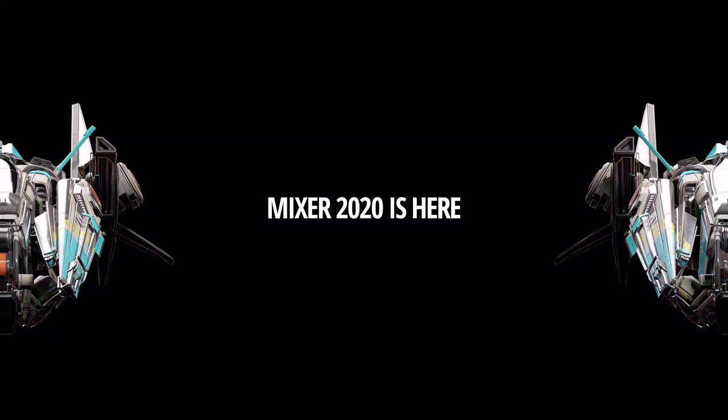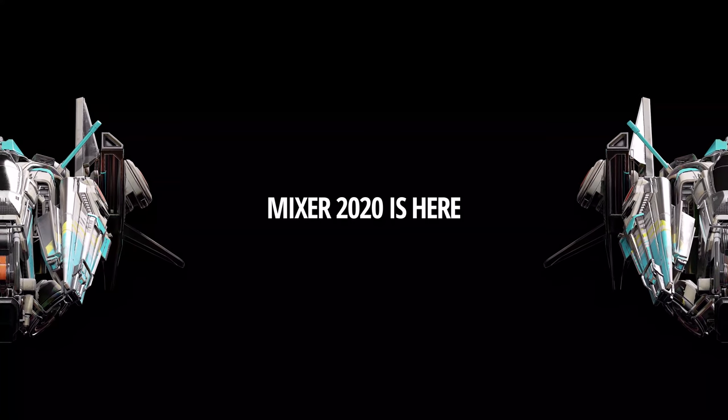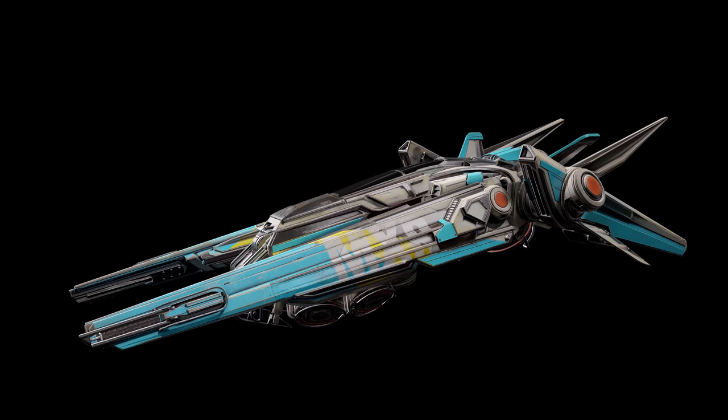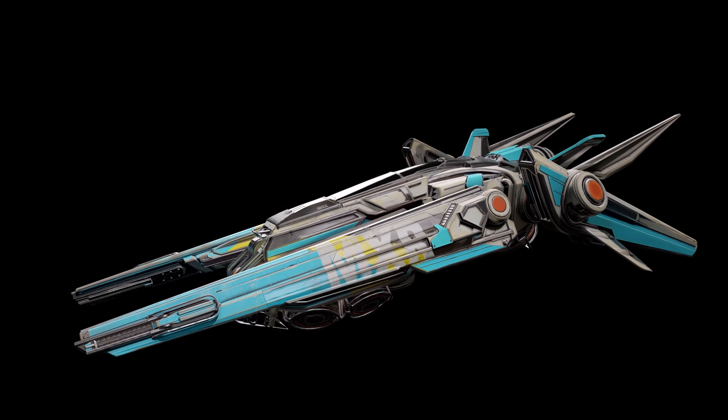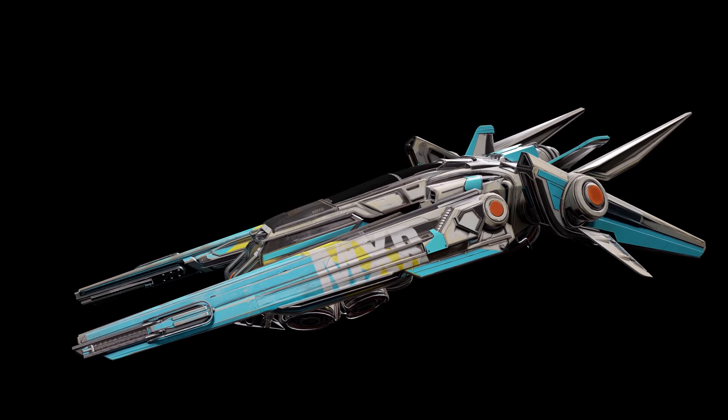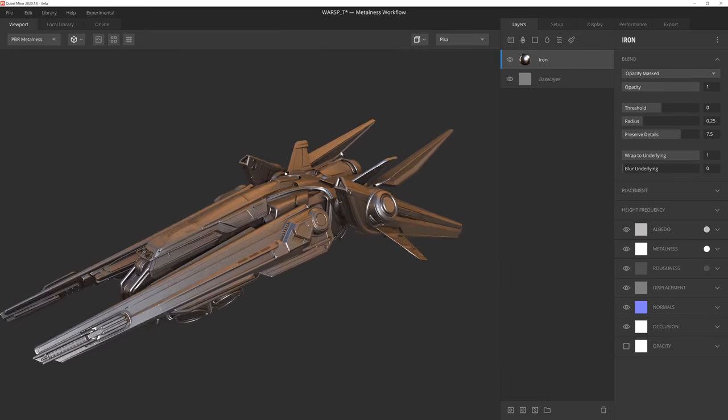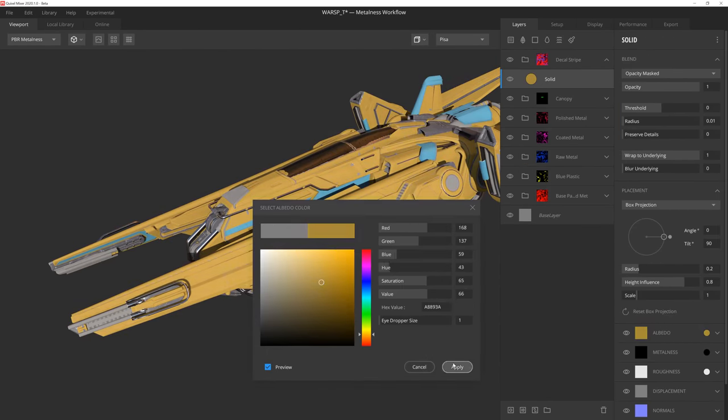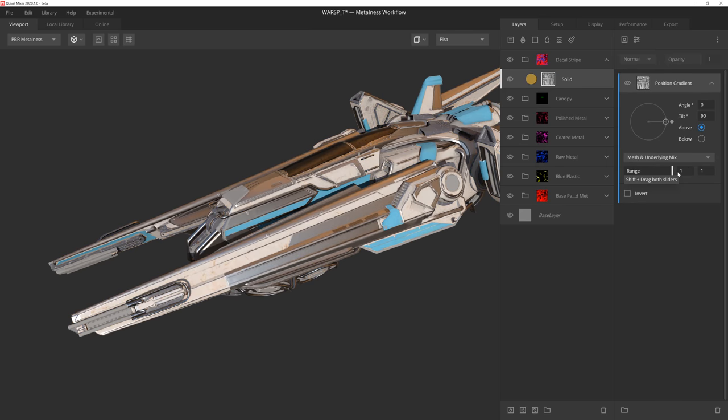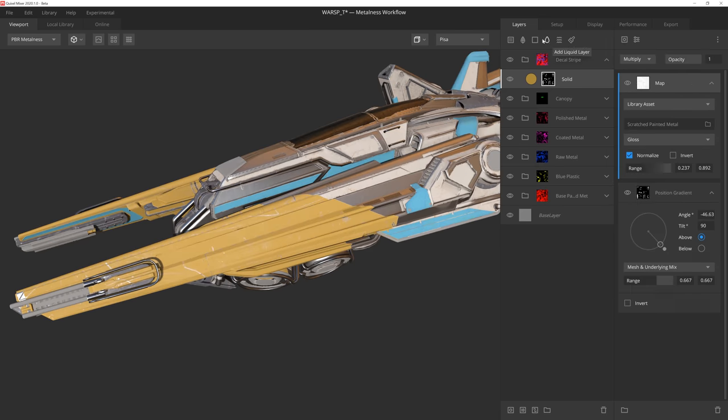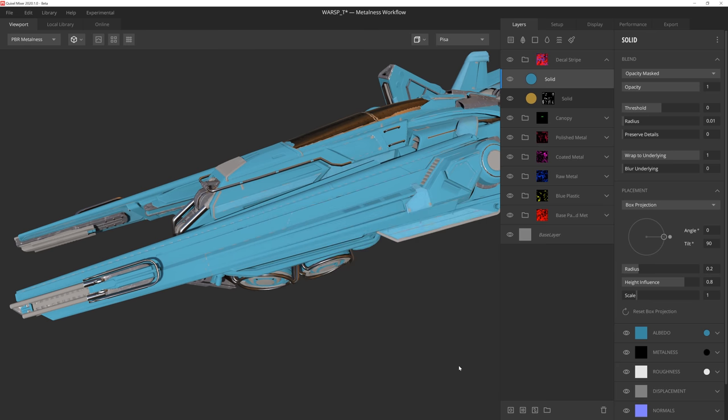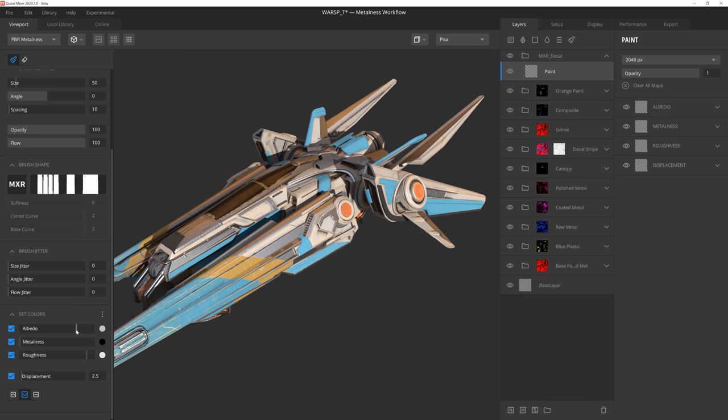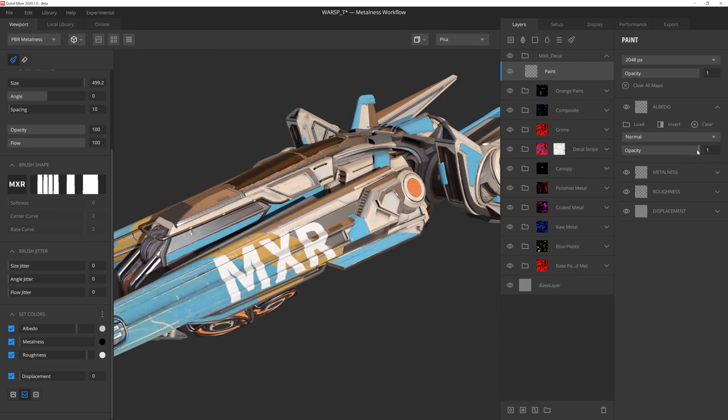Hello, everyone. My name is Josh Powers, and in this video, we'll be taking a look at the all-new 3D texturing features inside Mixer 2020, which was just released.